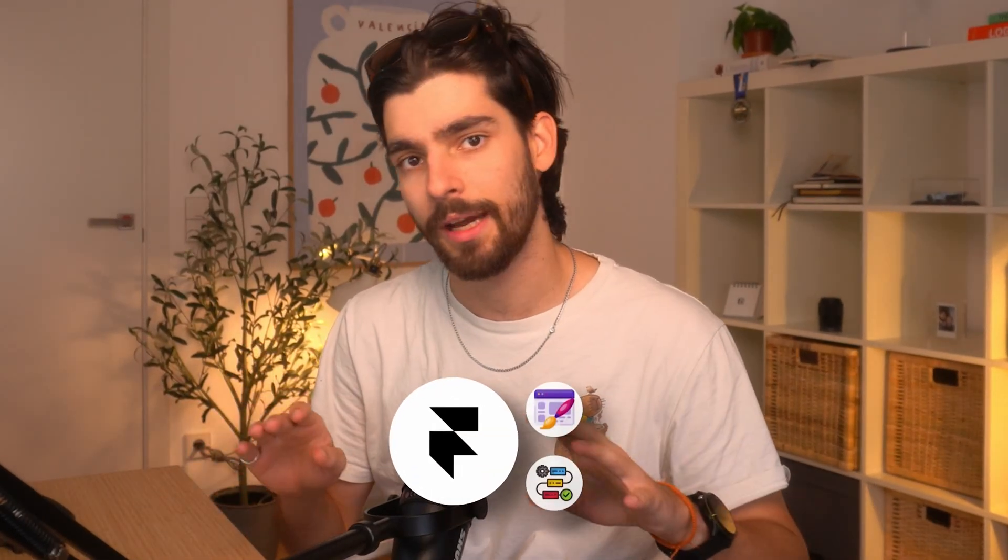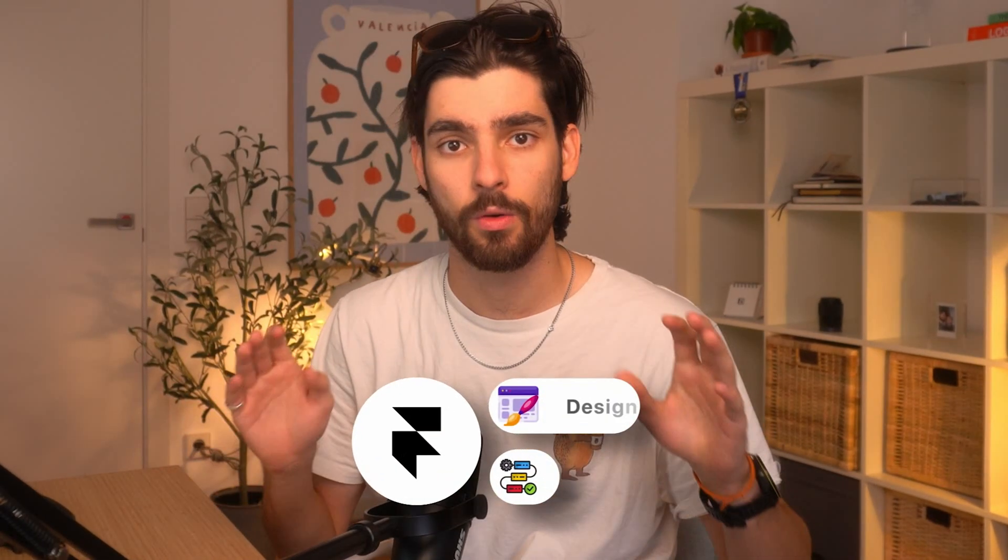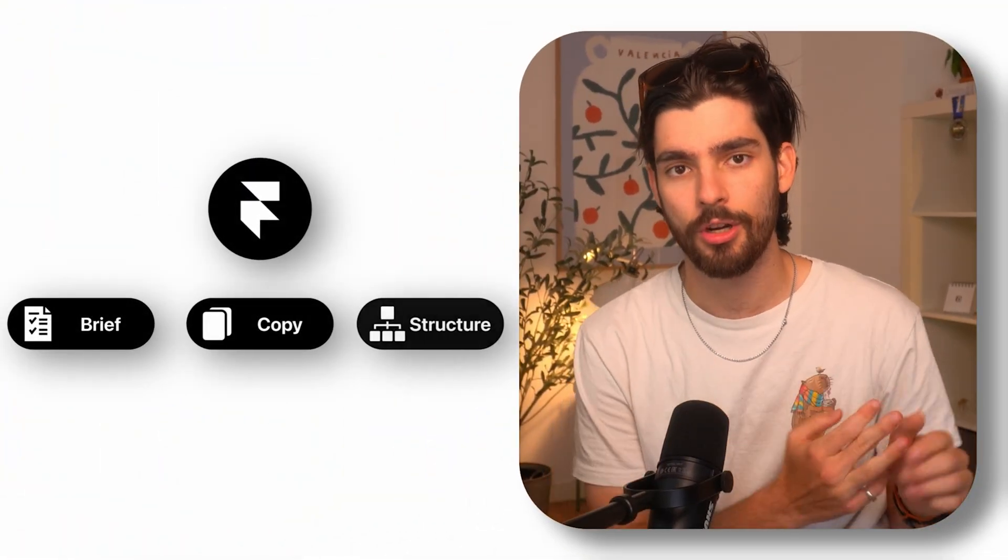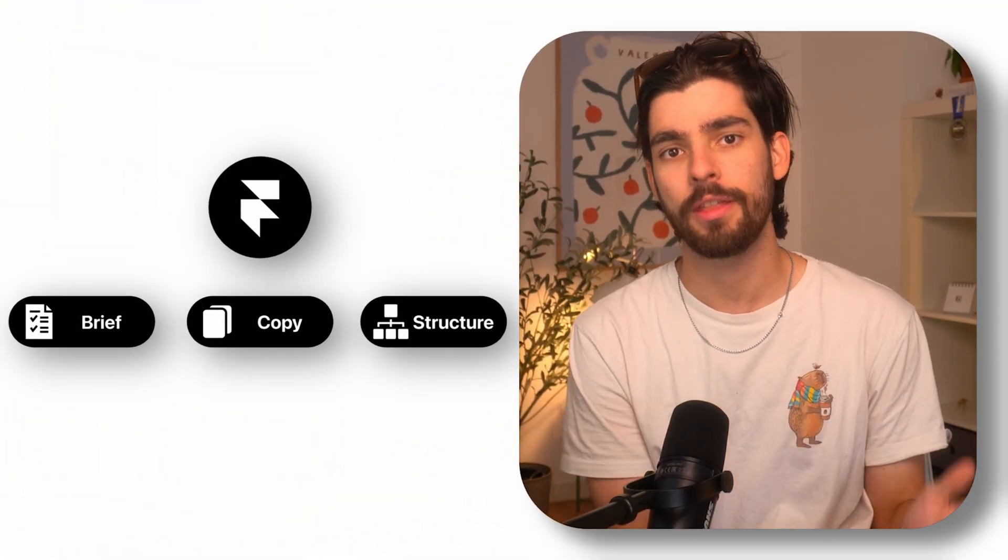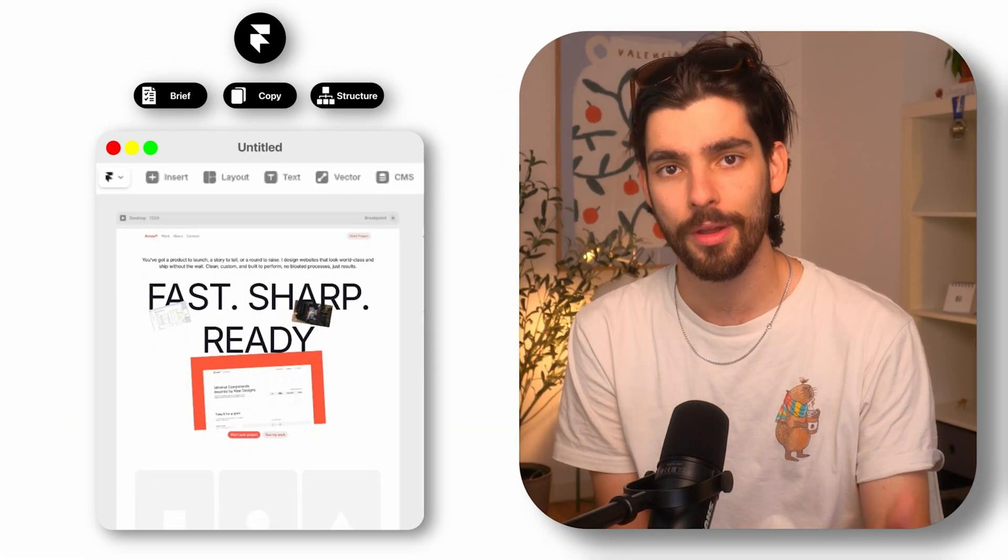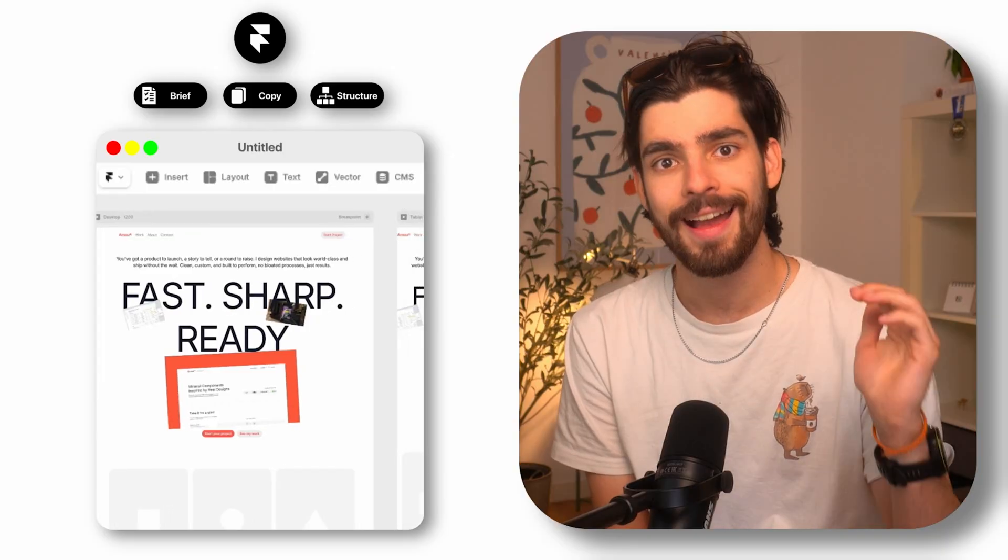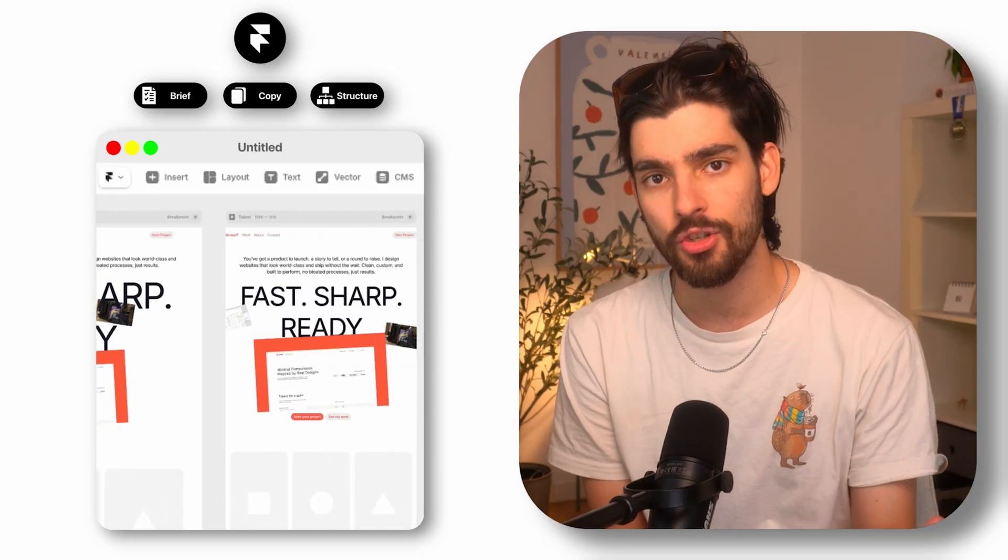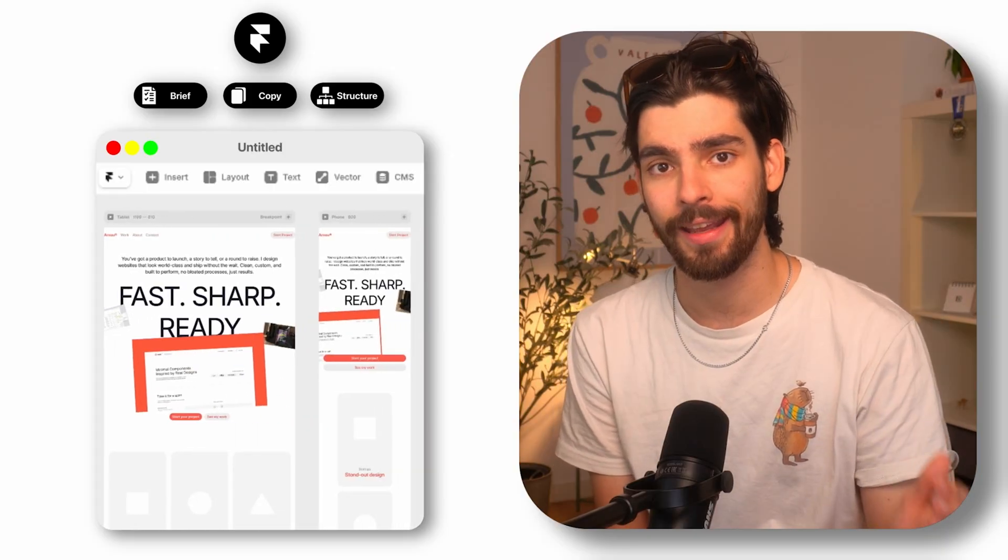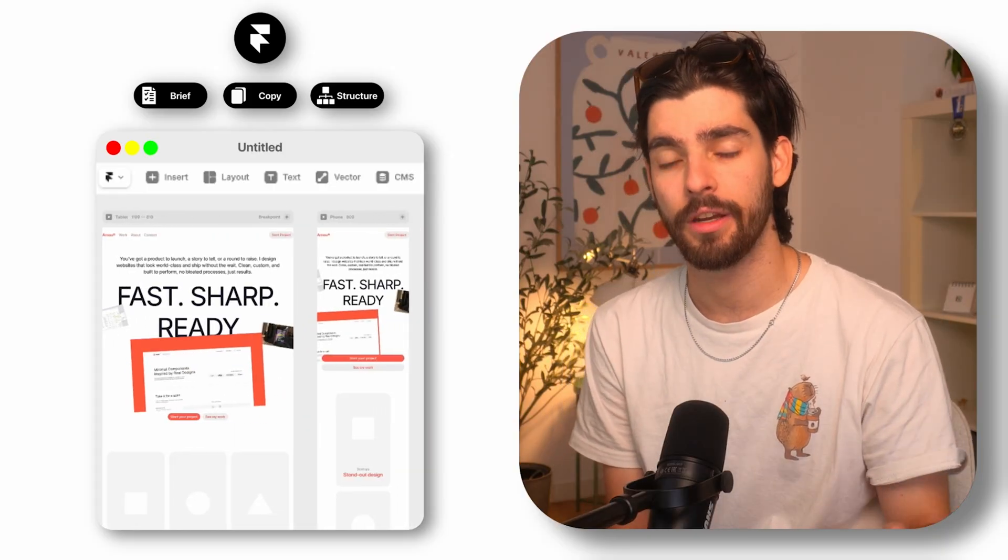This live website was made entirely with AI and has just replaced my entire design workflow. The brief, the copy, the structure, absolutely everything about this website was done with AI. I did not touch it and we're going to be recreating it inside of this video.